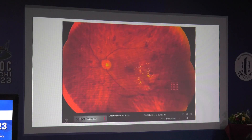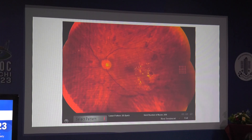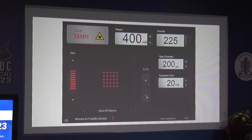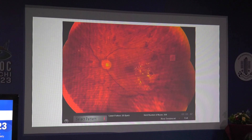We start in the periphery and look for uniform laser burns, which should be dirty grey in color — that is the target appearance. Burns should not be excessively bright, as that would mean we are using more energy than required. Because this is extensive disease, we can reduce spacing to give more compact burns, which might take more time but provides better coverage.